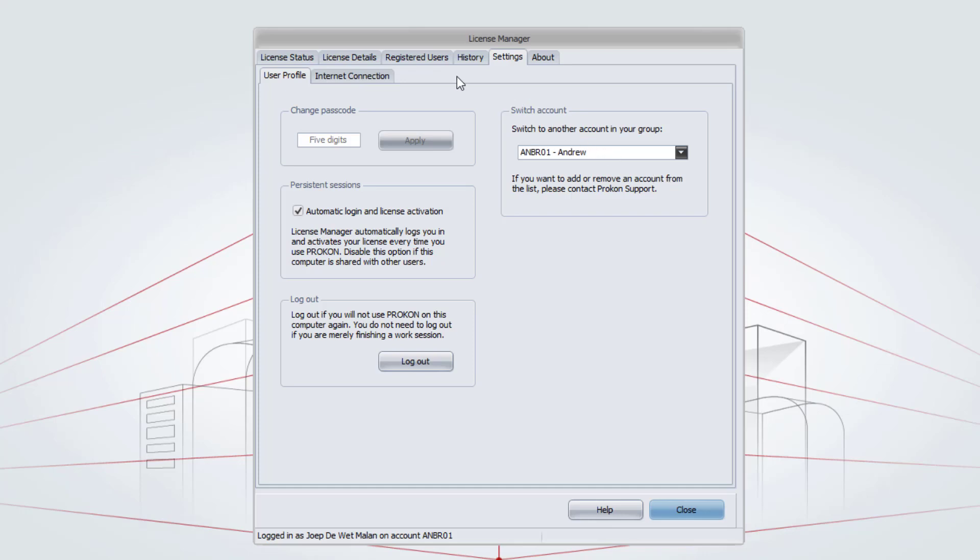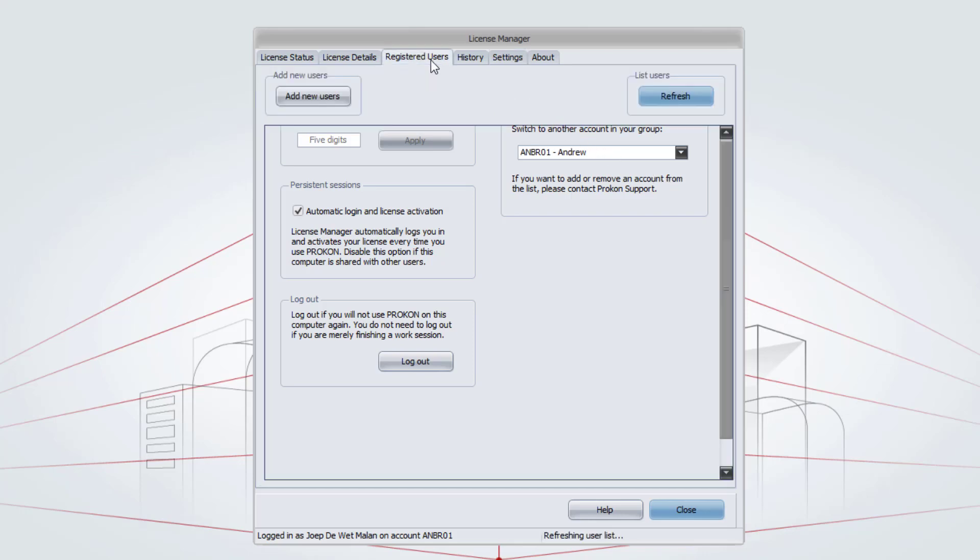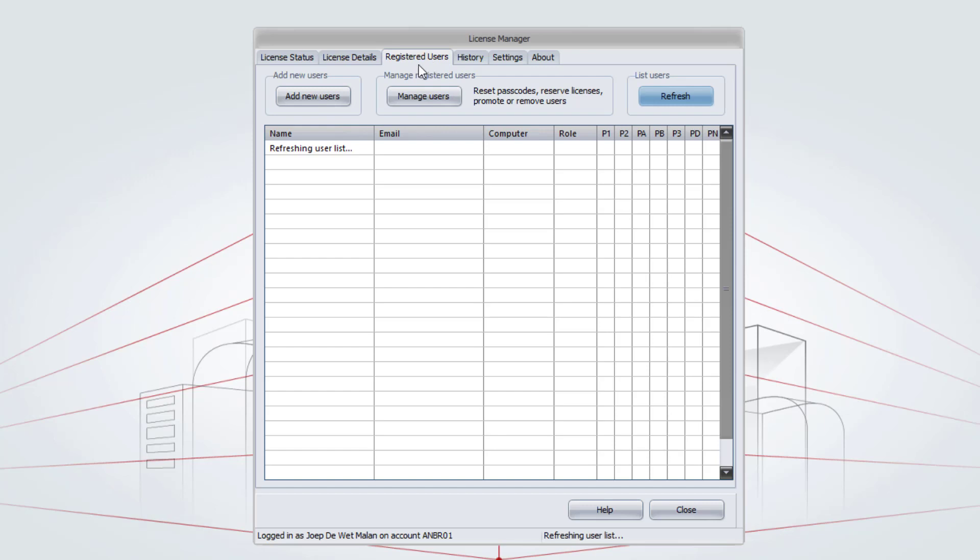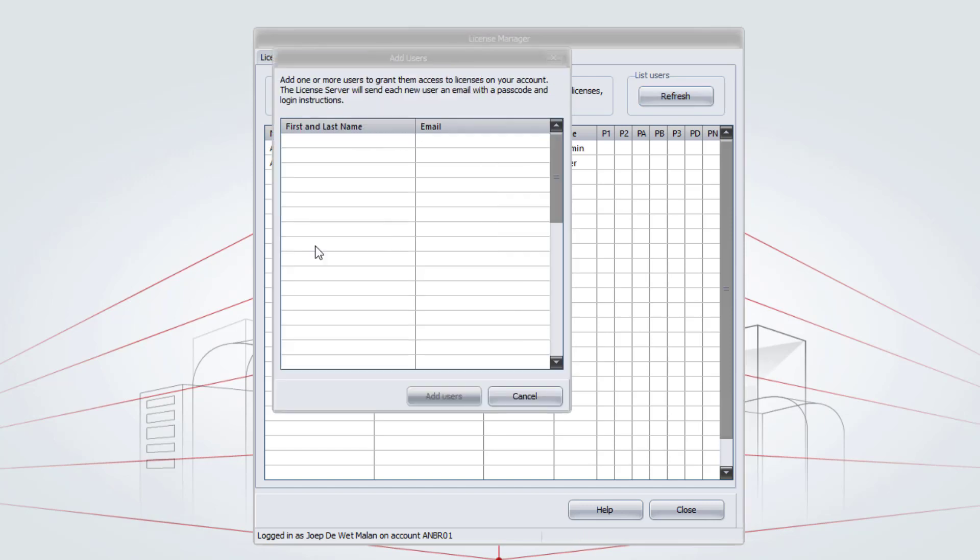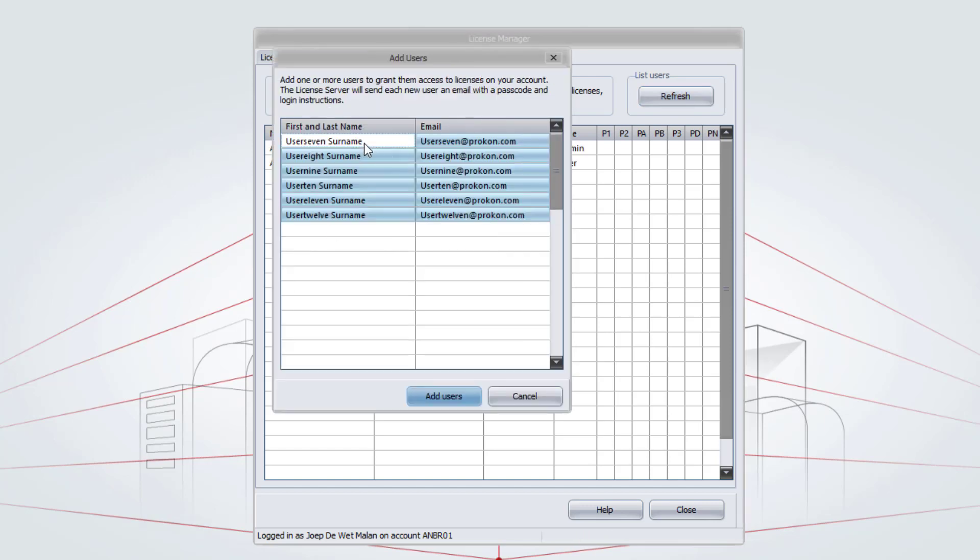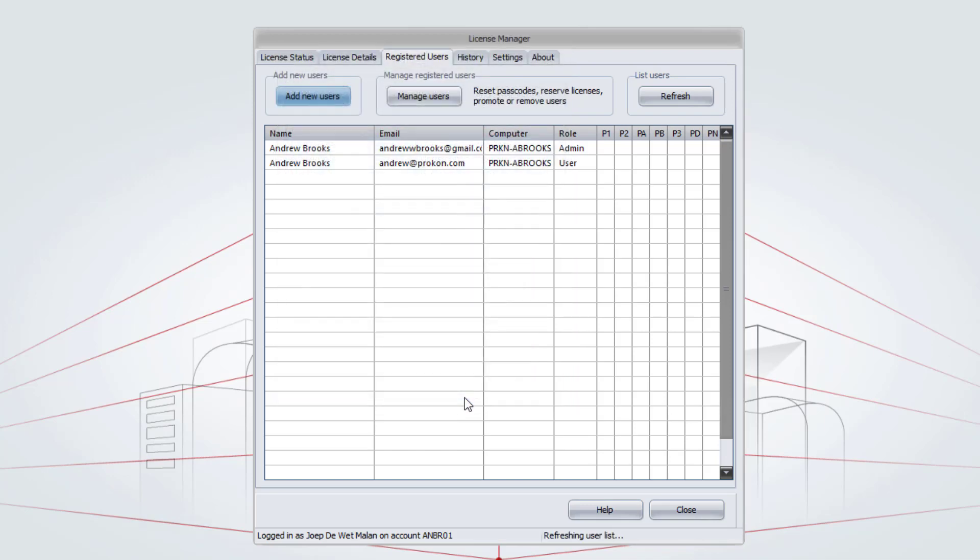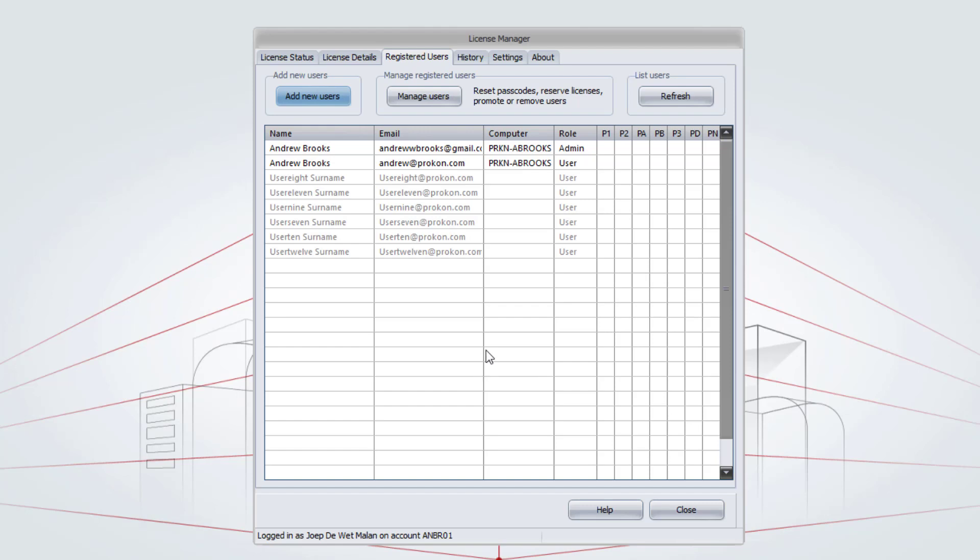To add users there, go to Registered Users and click on Add Users. Add a list of the users and click on Add Users. These users will still be in grey and they will be black as soon as the user has logged in.